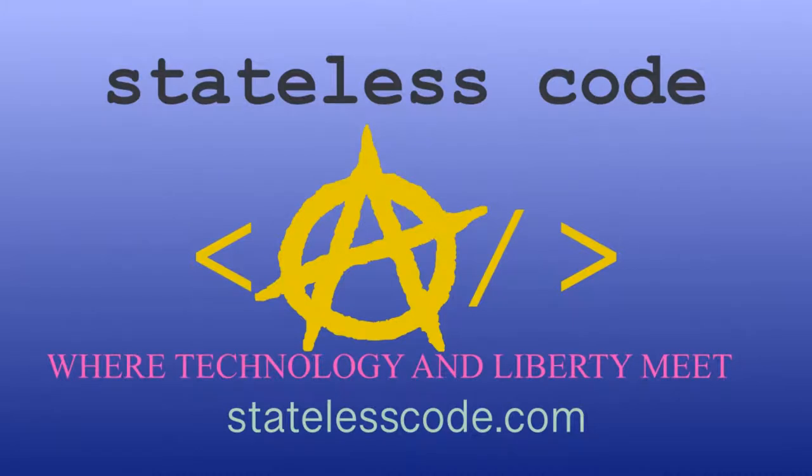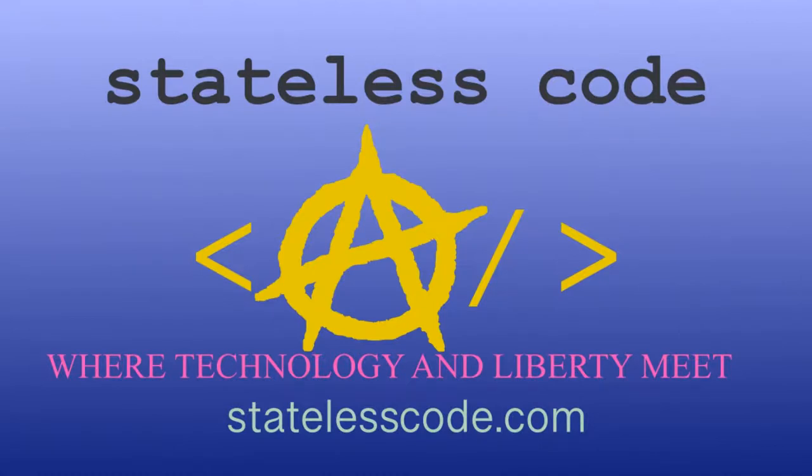Thanks for watching this Stateless Codecast. Be sure to like, comment, subscribe, and spread the word. You can follow us on social media at Stateless Code. Until next time, keep coding and don't aggress against peaceful people or vote for others to do so on your behalf.